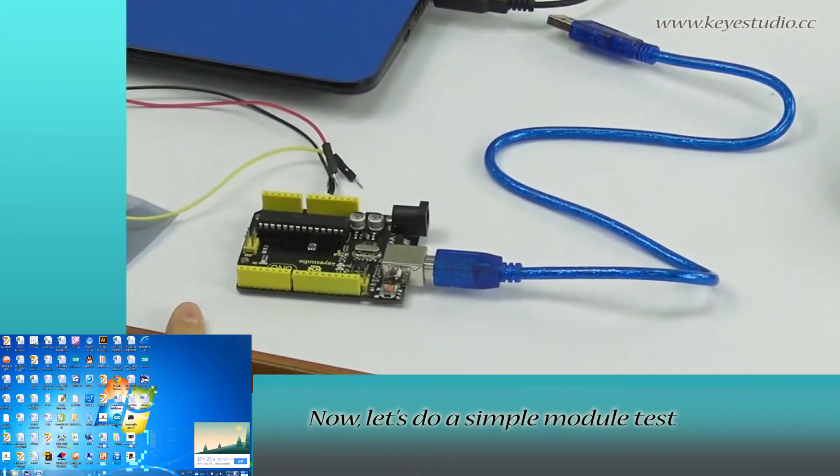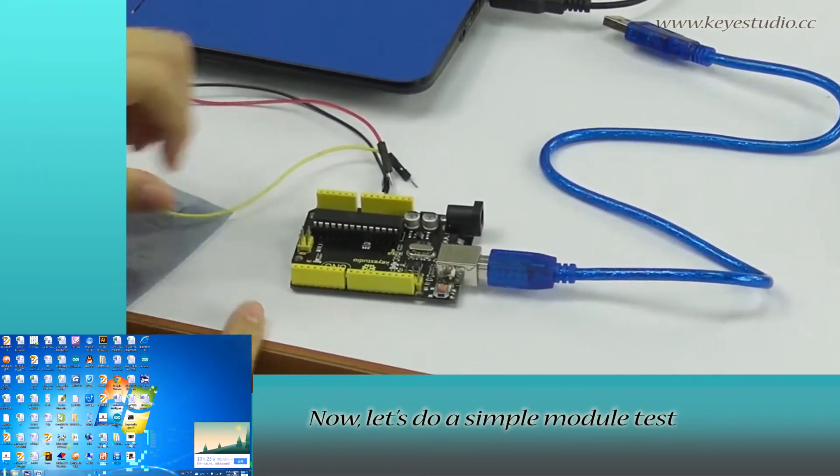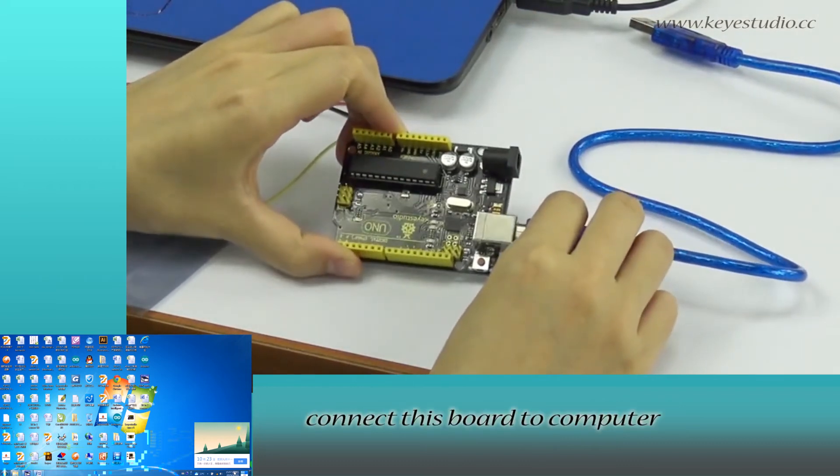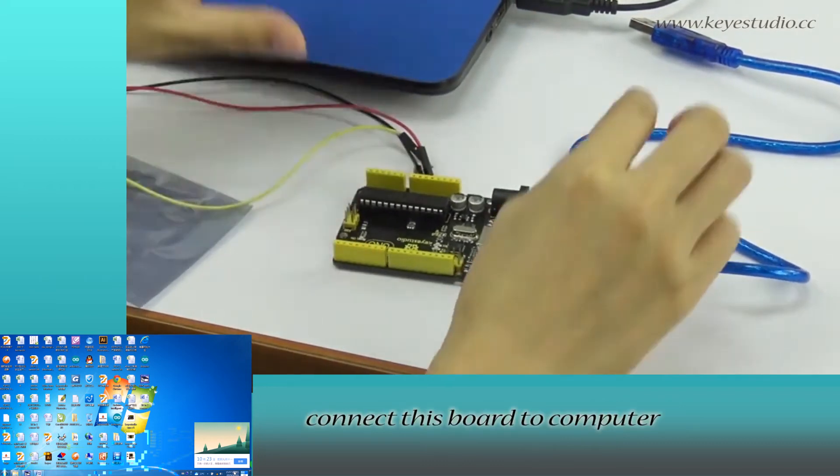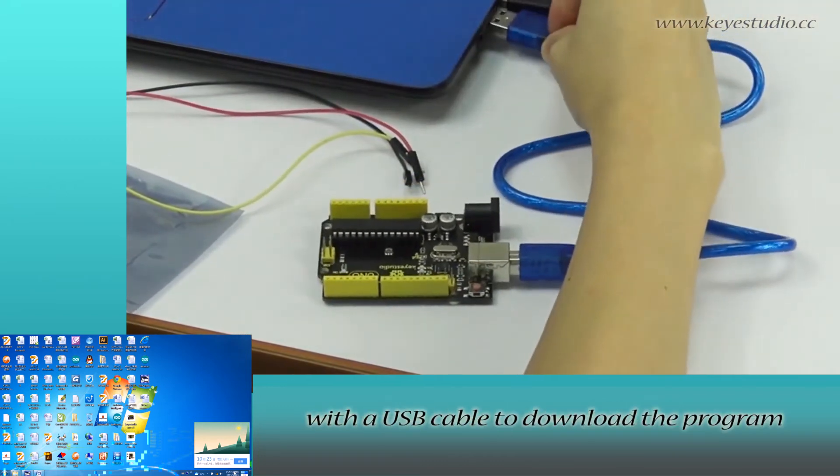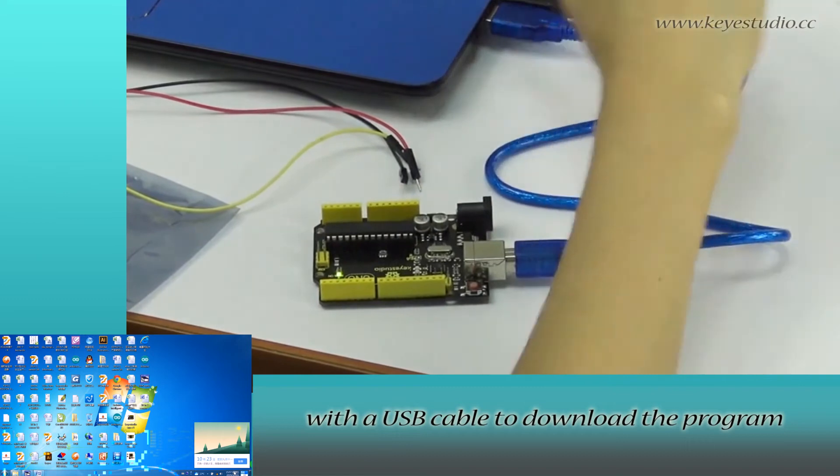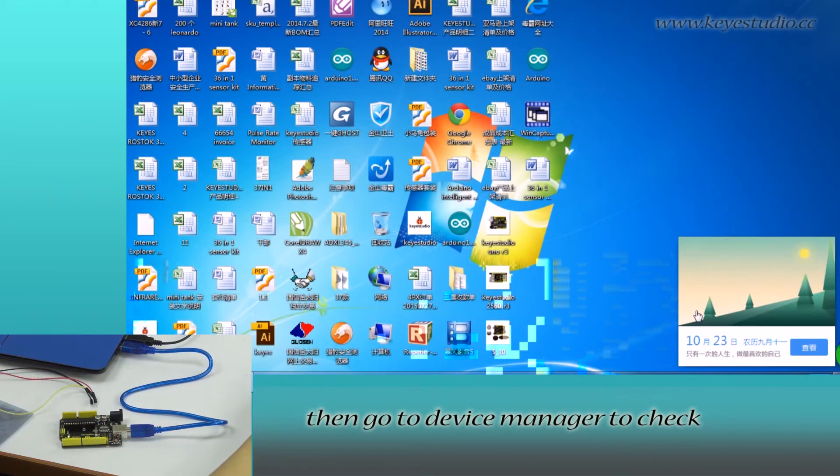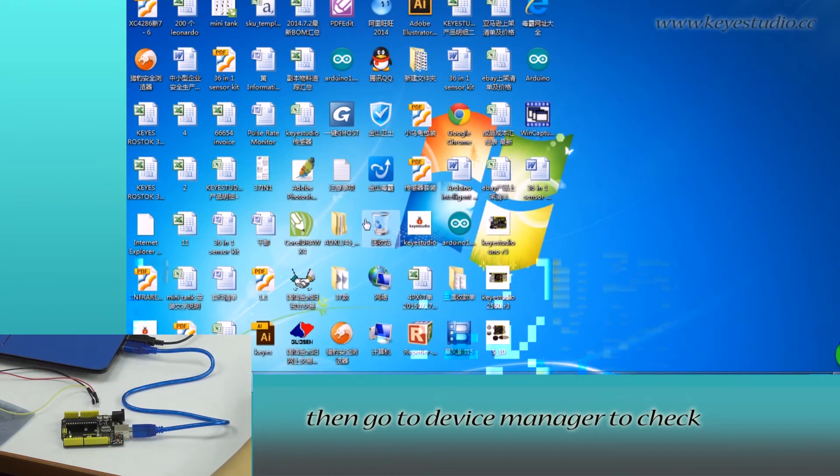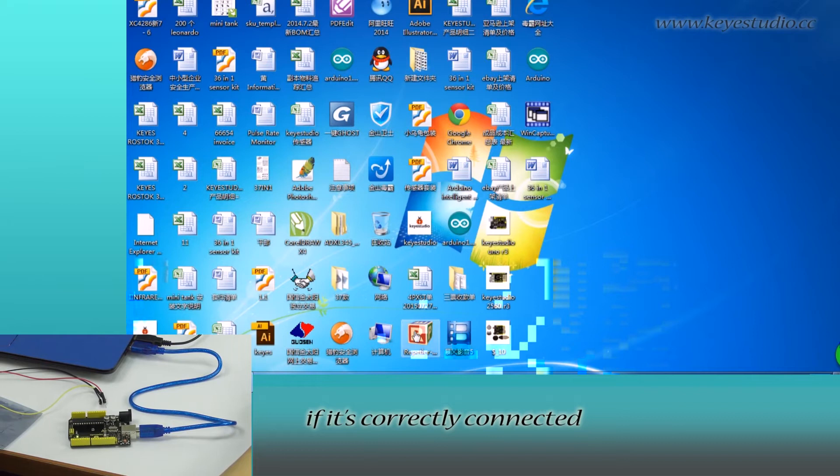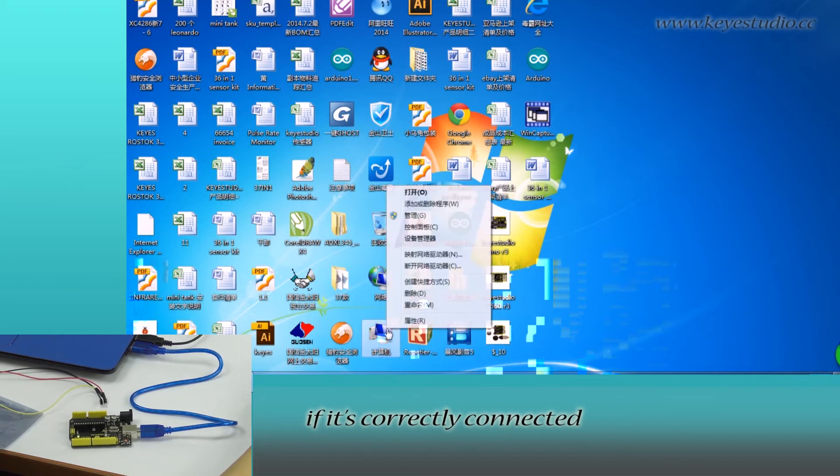Now let's do a simple module test. First, connect this board to a computer with a USB cable to download the program. Then go to Device Manager to check if it is correctly connected.